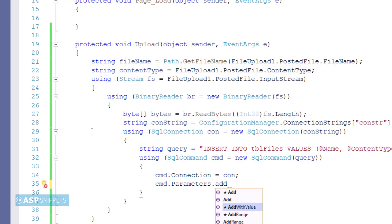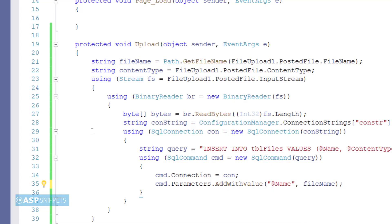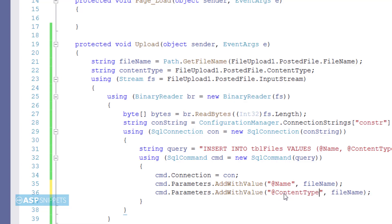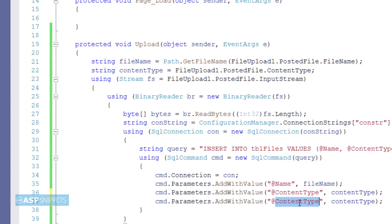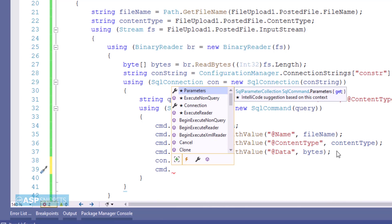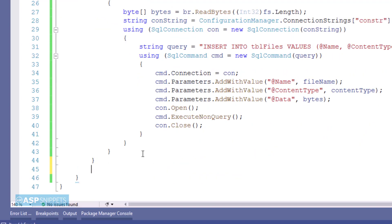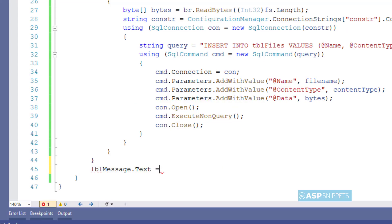Now I am adding the parameters to be passed to the SQL query. The first one is name, to which I will pass the file name. The second one is content type. The third parameter is data, to which we will pass the byte array. The final task is to open the connection, then call the ExecuteNonQuery function, and then close the connection, which will execute the query and insert the file into the database. Then the message of successful file upload will be set in the label.